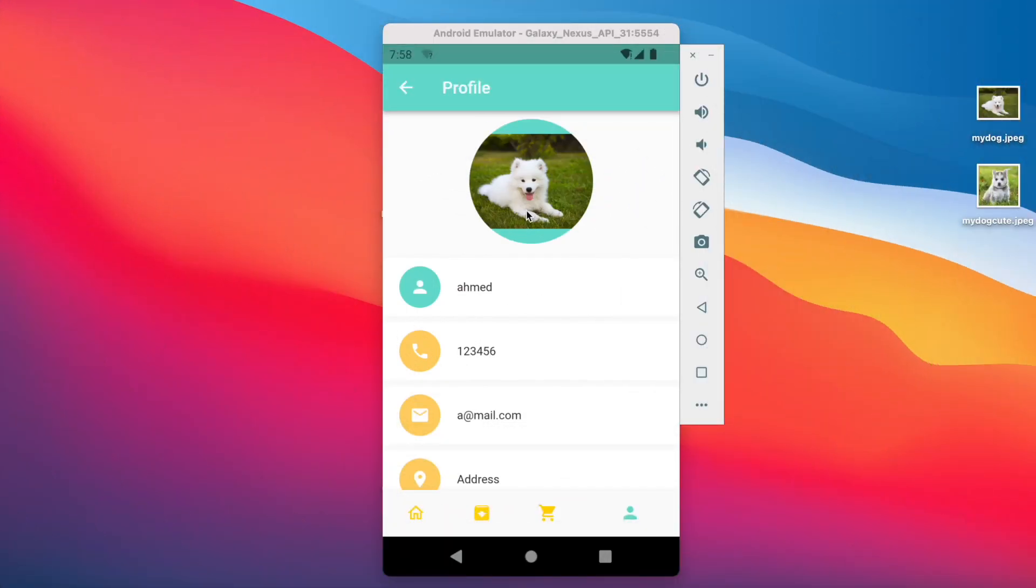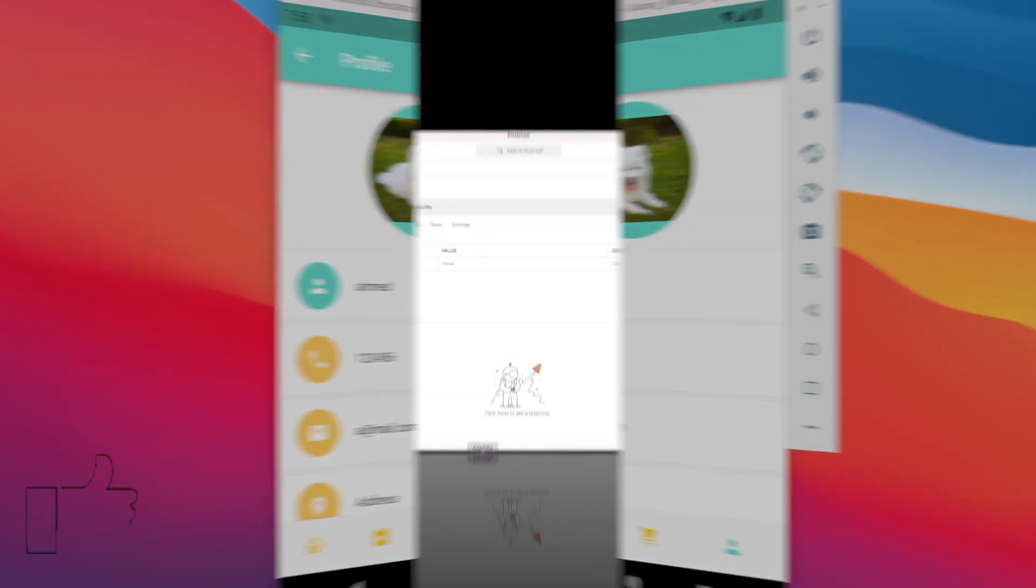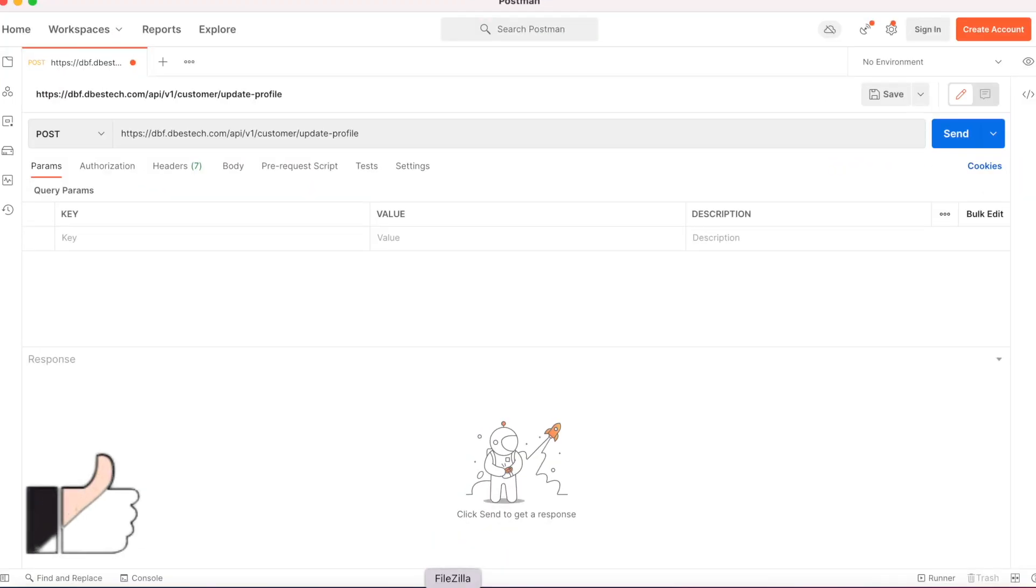Here is my app where we can upload and change images. Now we'll see how to do that using Postman. Why Postman? Because Postman is great for debugging. I have this POST method and this is my endpoint.